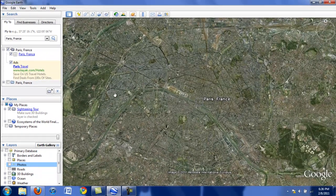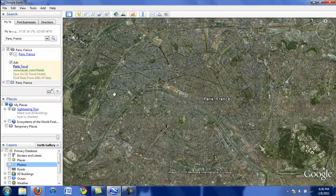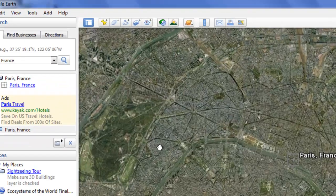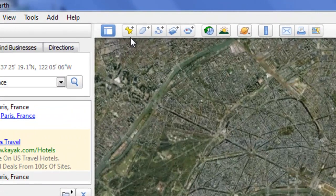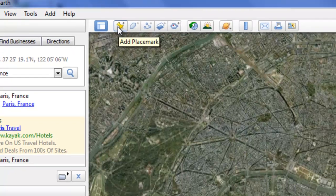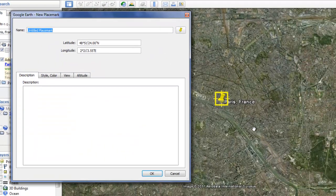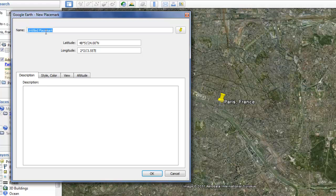Now, to add a placemark, click on this button up here that looks like a little thumbtack. And it's going to put a placemark here. At this point you can name your placemark. Voltaire.